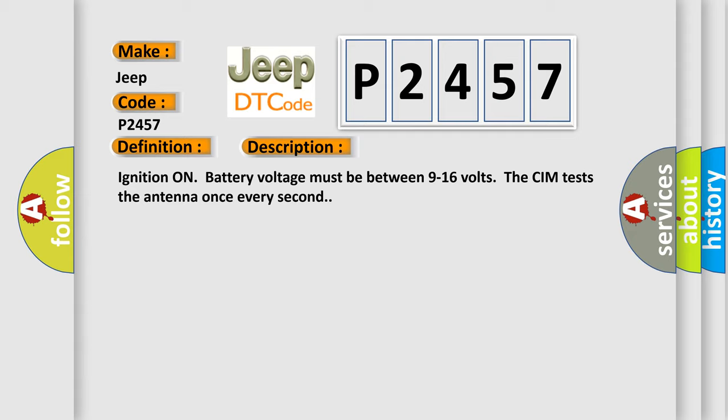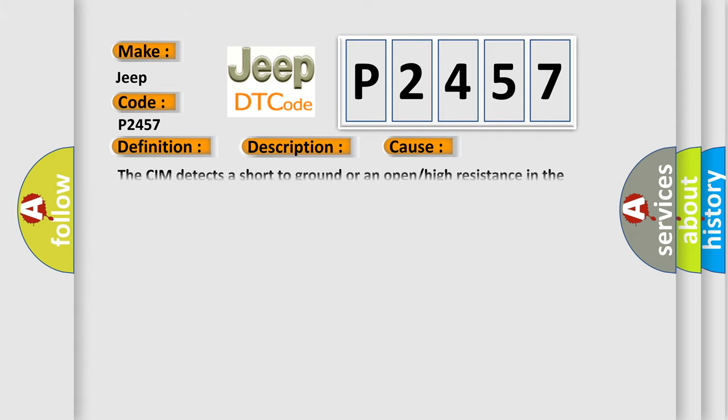This diagnostic error occurs most often in these cases: The CIM detects a short-to-ground or an open or high resistance in the Bluetooth antenna.